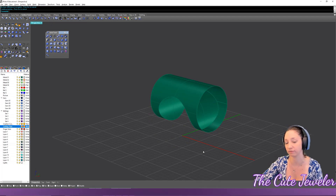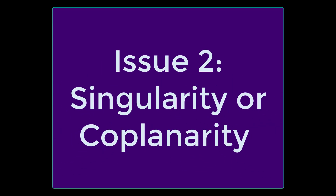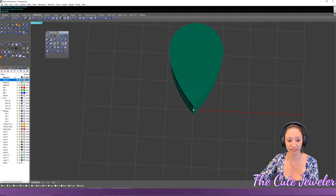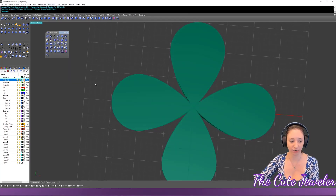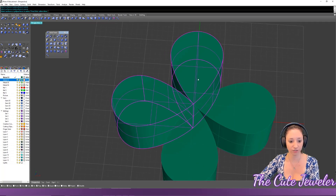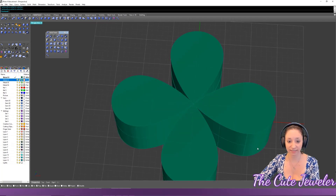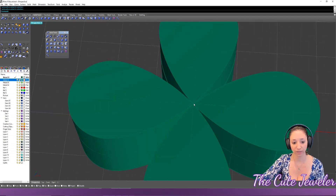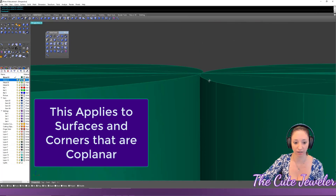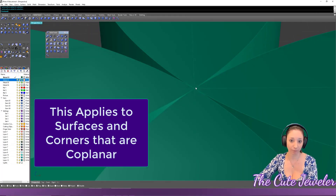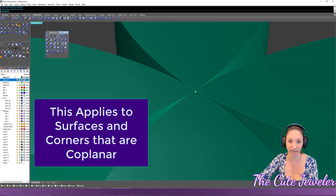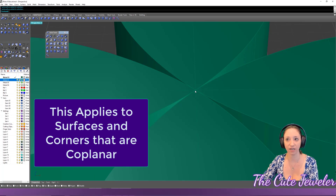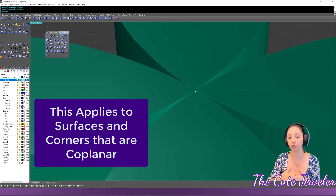Next, let's talk about the singularity or coplanarity issue. If you have an object with a sharp point and use a polar array so the points are technically touching each other, boolean union will fail. When points or seams are perfectly lined up, the computer treats that point as an anomaly that goes on forever and can't calculate the union.